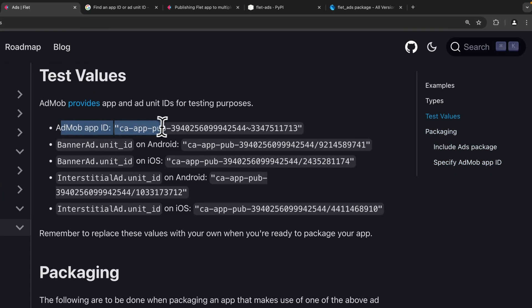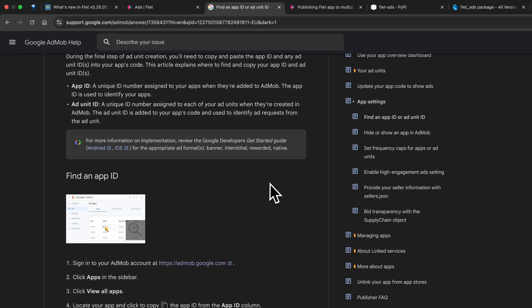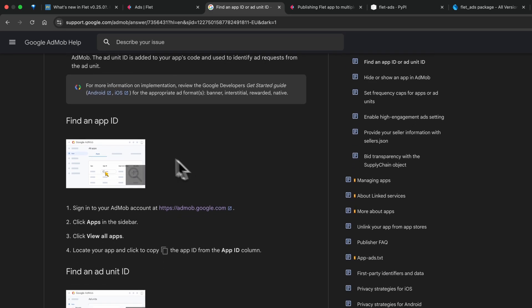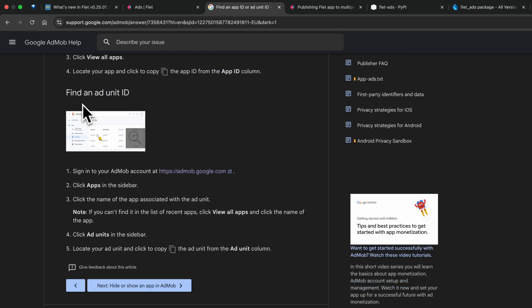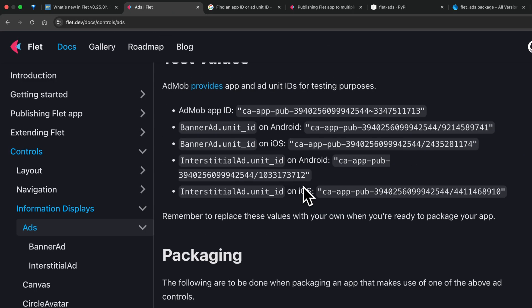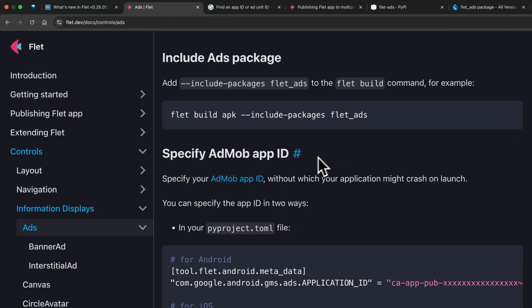Another thing you need to specify is the AdMob app ID. AdMob provides a test app ID, but you may also want to create your own. You can do so by clicking this link — create an account on AdMob, click on Apps in the sidebar, click View All Apps, locate your application, and click Copy App ID. The same steps apply for getting your ad unit IDs.